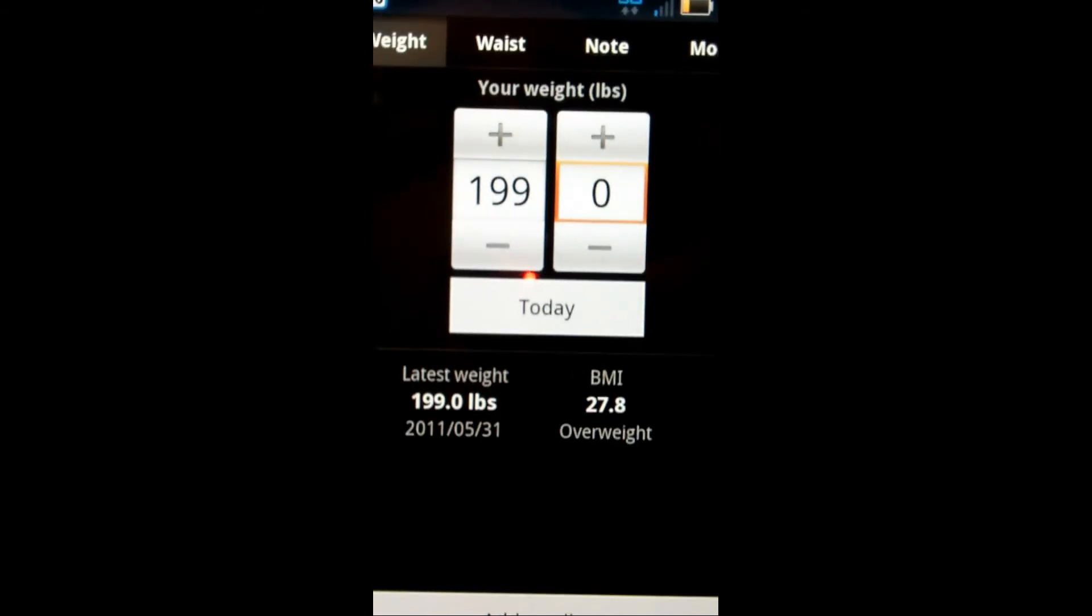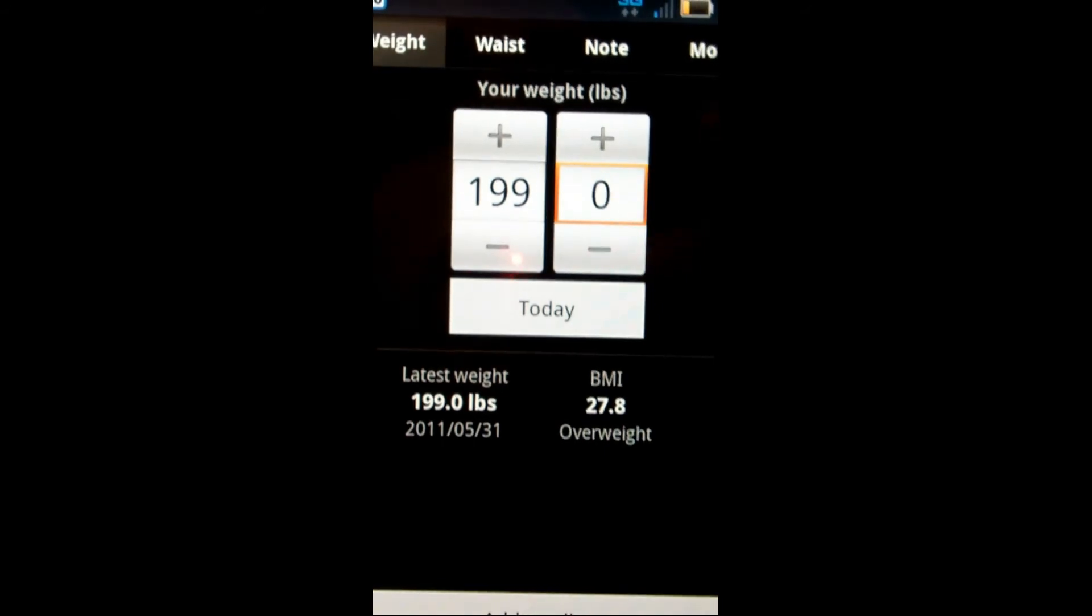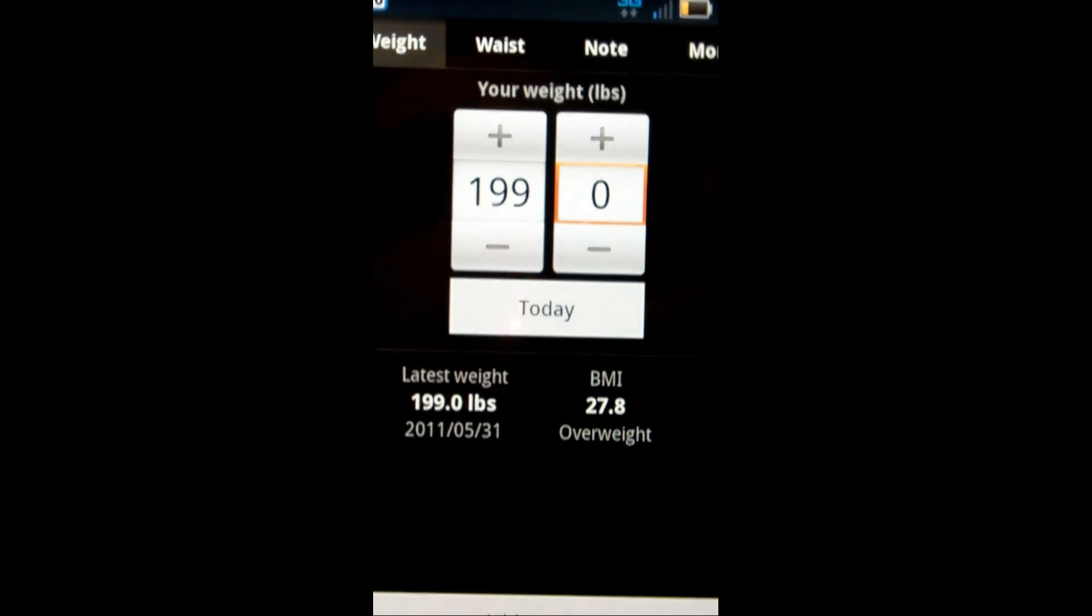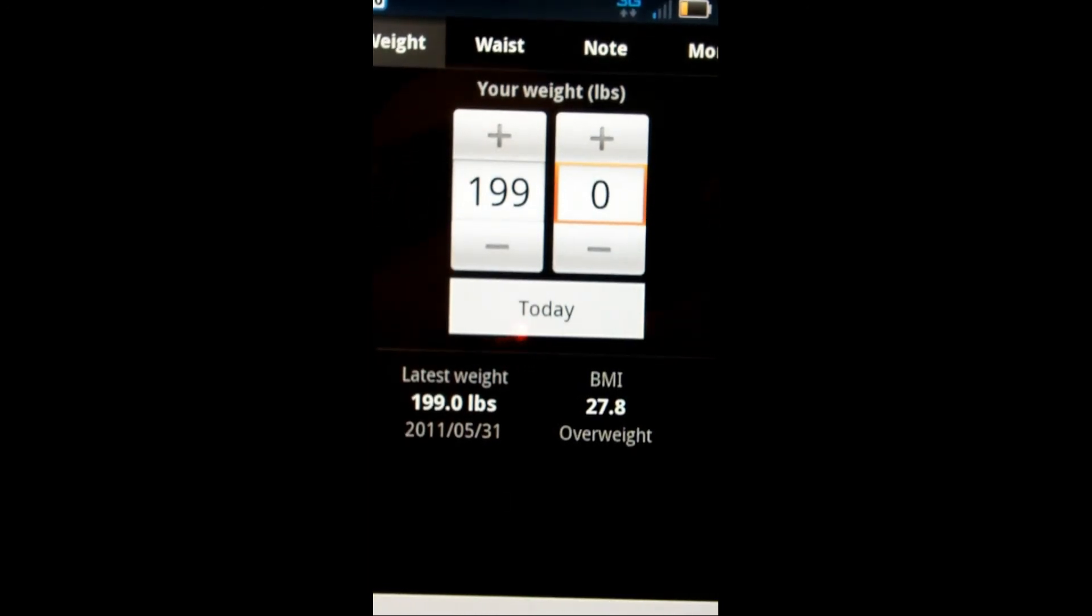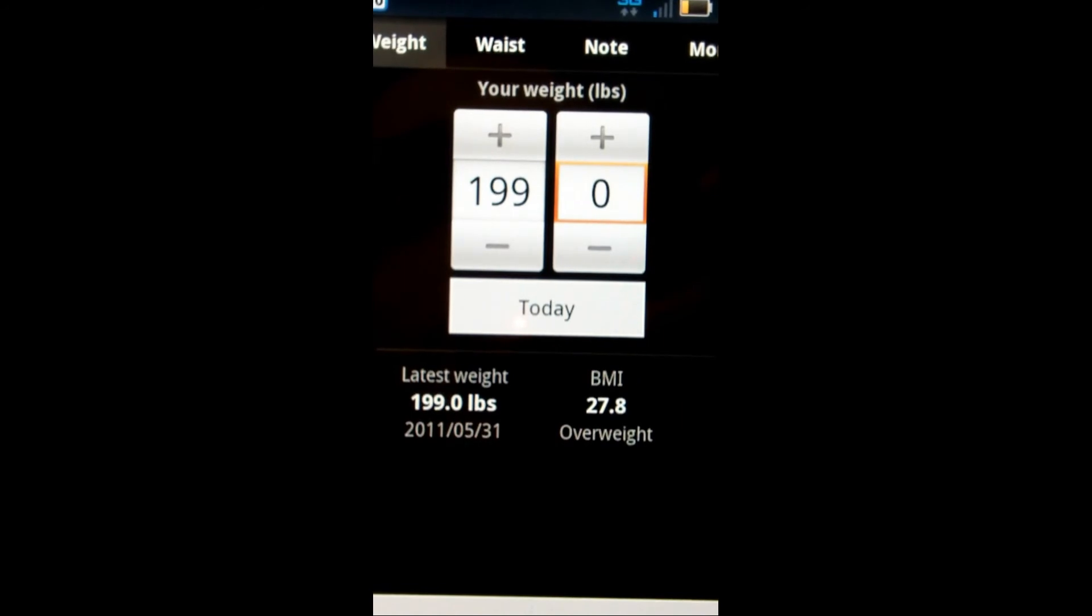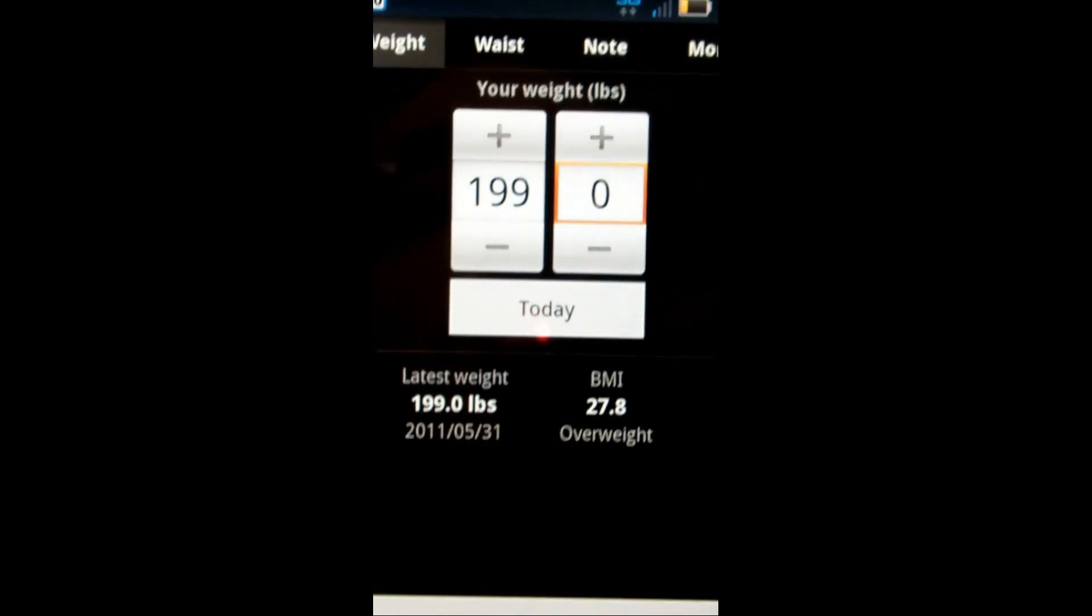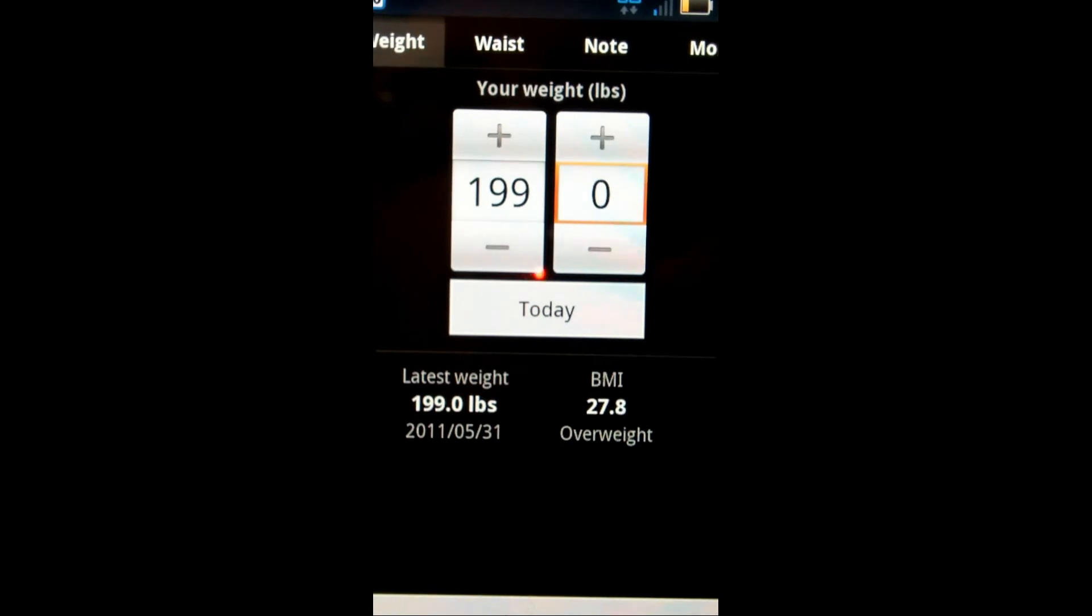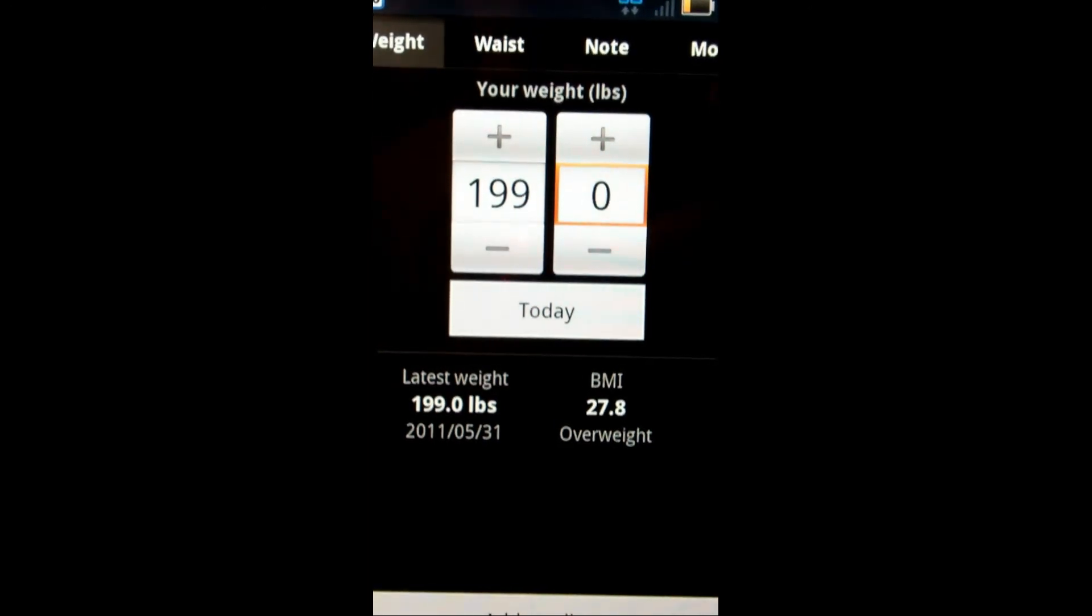A con would be that, like I said, this application, this feature itself is part of many other more comprehensive applications. So, you could say this is duplicative, it's just redundant. It's a little unnecessary when, if you're using those other apps to have this also.